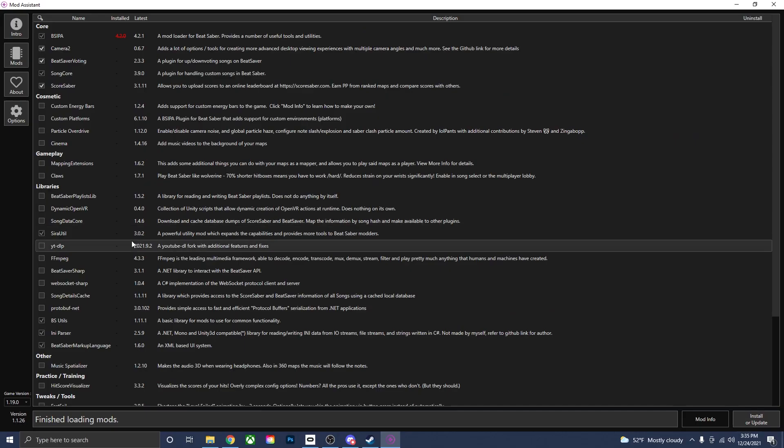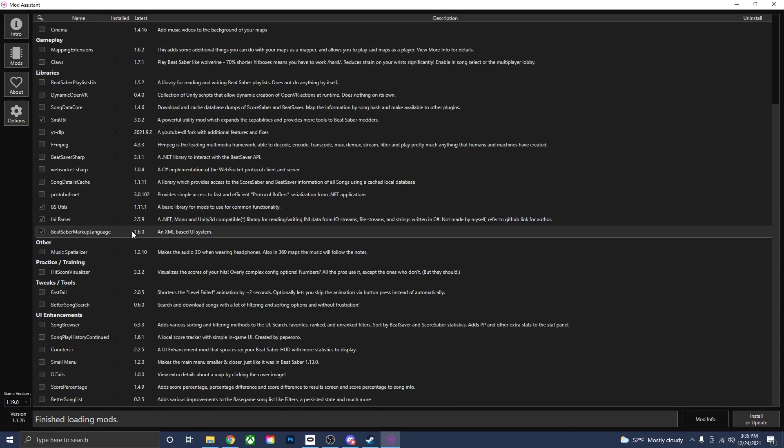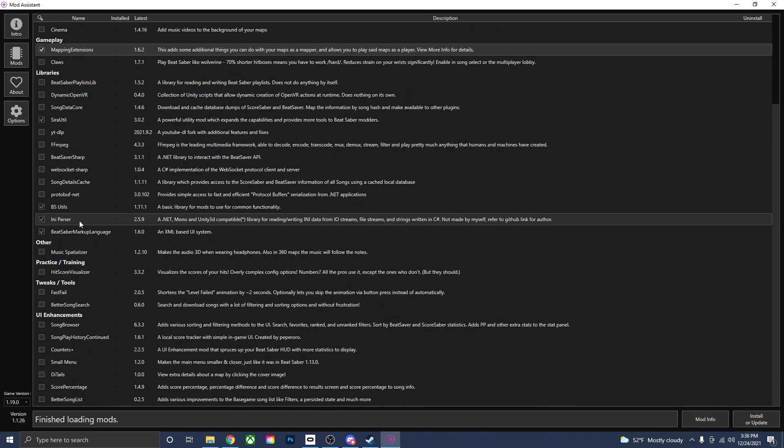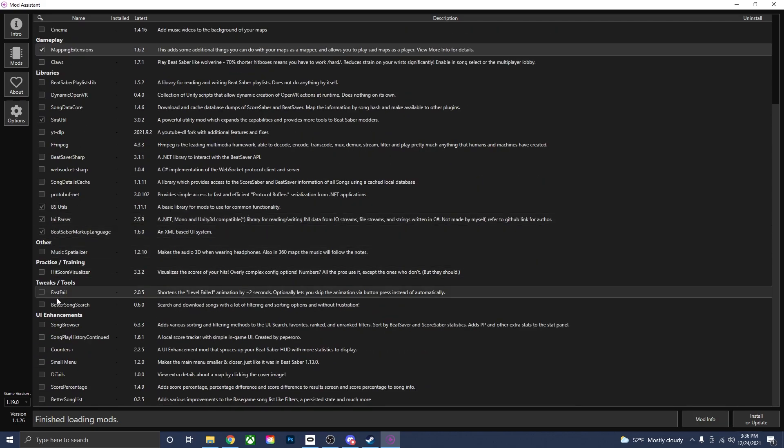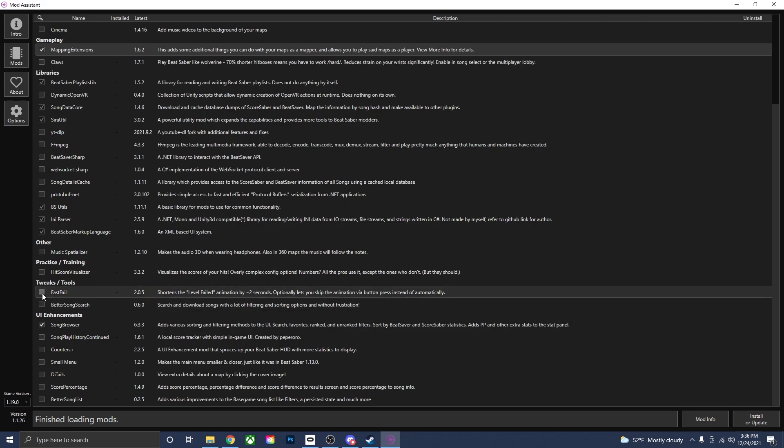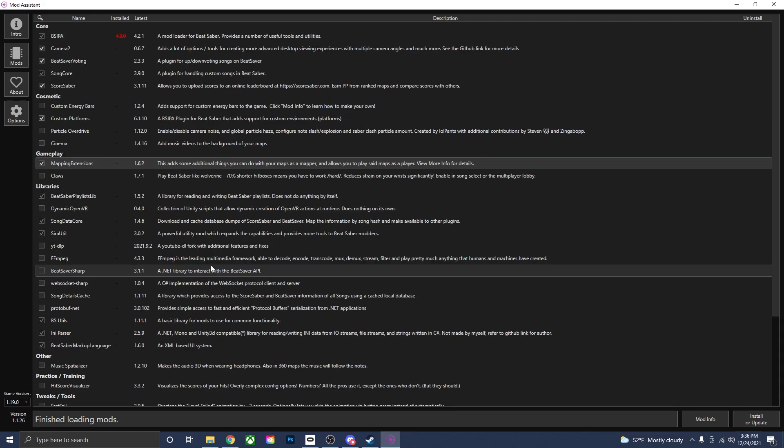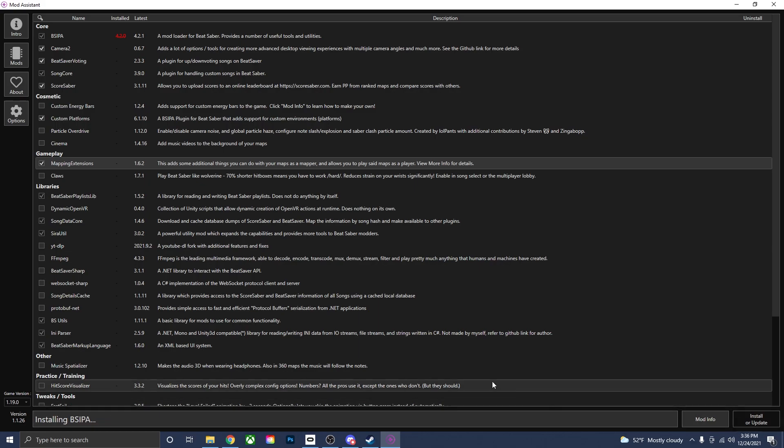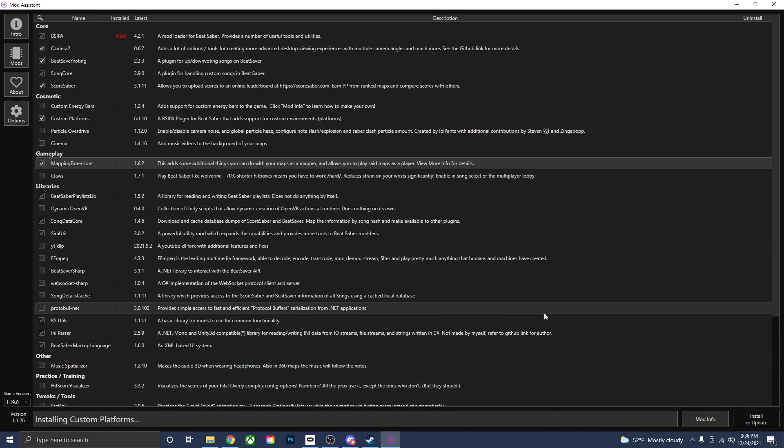Once you have those checked off, you can just go through the list of mods and see what you want. I'll go for custom platforms, mapping extensions, song browser. And so again, if you want to download any other mods, all you need to do is just go to this little box and click on it. Make sure the check mark is there. That means you will actually have the mod on Beat Saber. Once you have all the mods checked off that you want, just go down here to the bottom right corner of Mod Assistant and click the Install or Update tab. That will install all the mods that you checked off. And they are now finished installing mods.